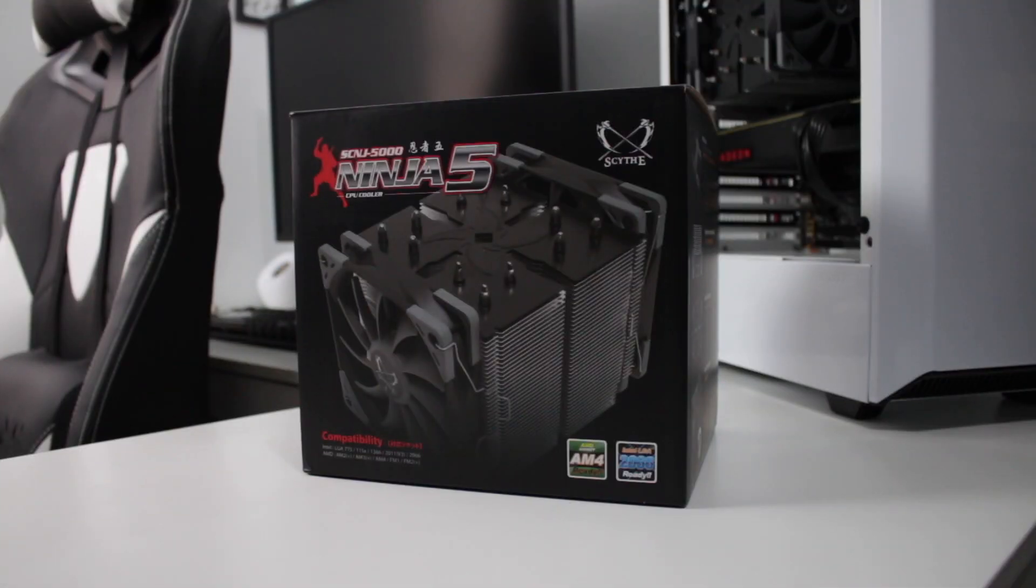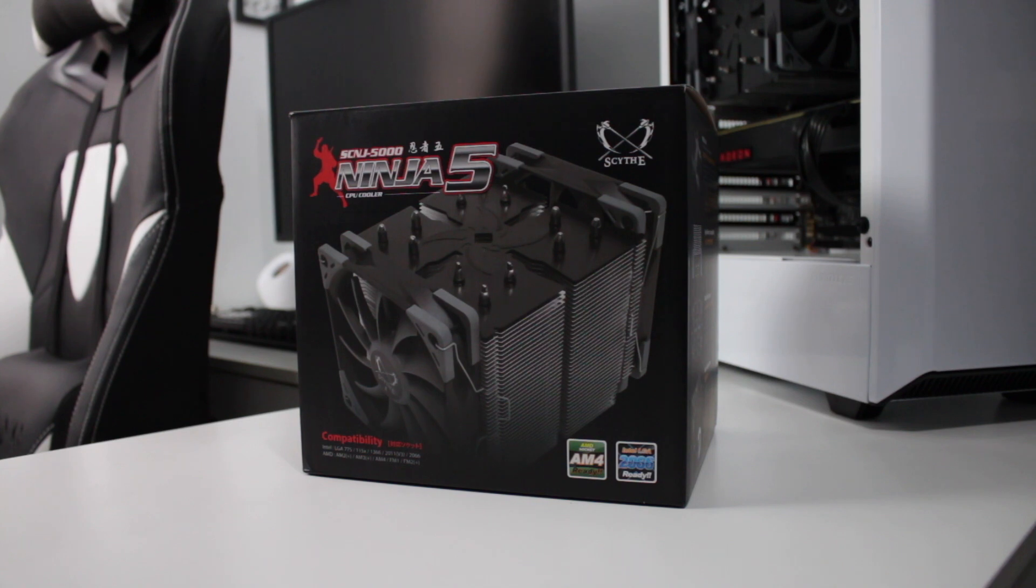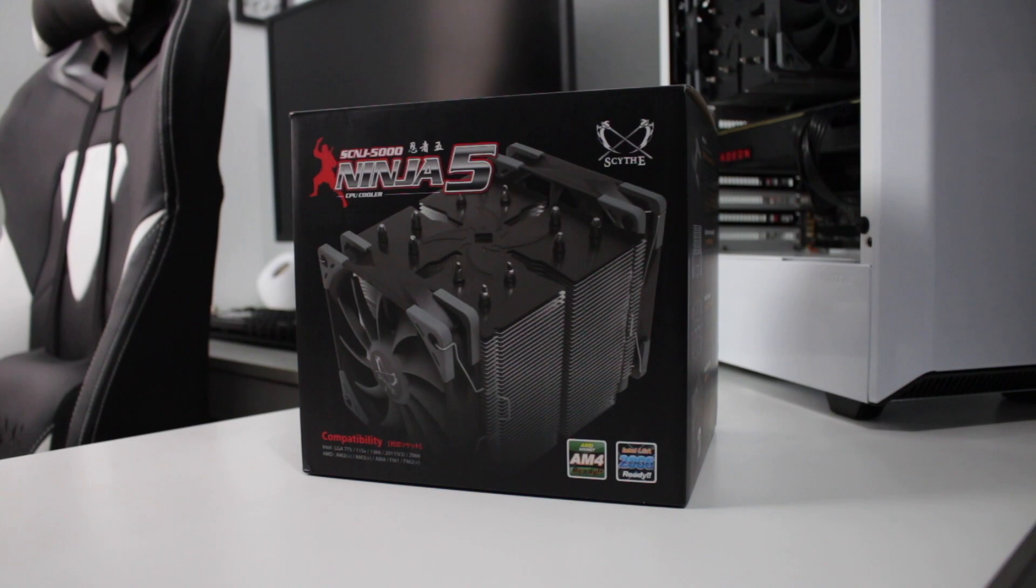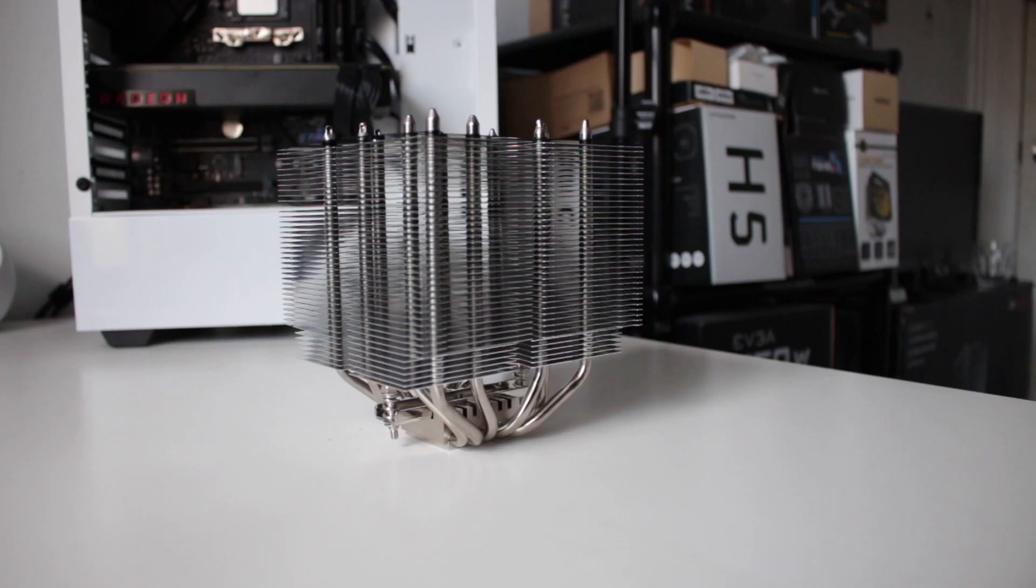What's up guys, this is Sonny back with another video. Today we have a product from Scythe. They were nice enough to send one of their CPU air coolers, the Scythe Ninja 5, so I can test it for you guys.